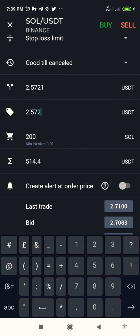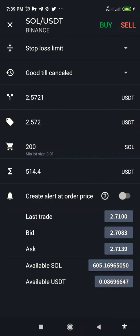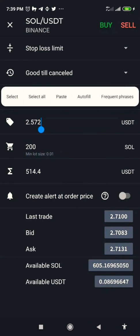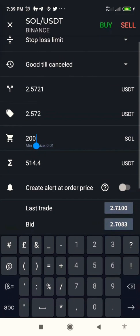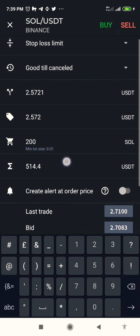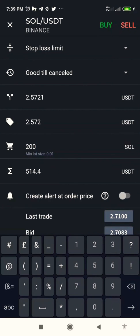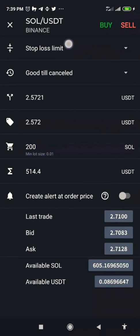The next thing we have to do is click sell, not buy — we want to set a stop loss, not buy. So we click on sell after putting all this in. Remember the stop price must be higher than the order price. Put in the quantity of the coin you want to sell, and the total amount you will get will show. Don't forget to click stop loss limit, then click sell.